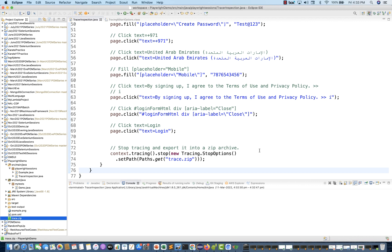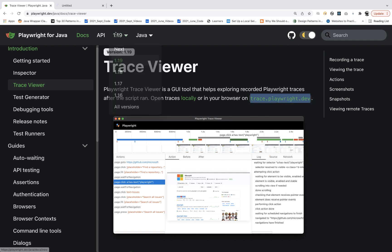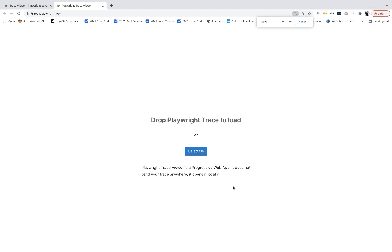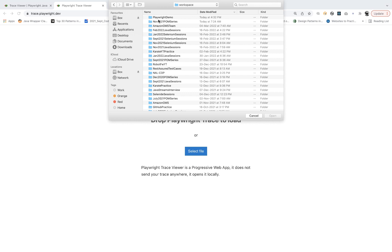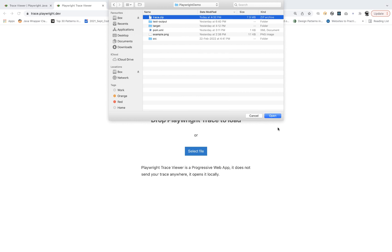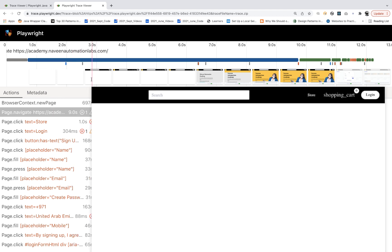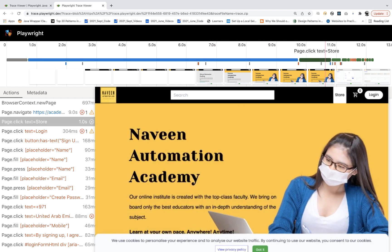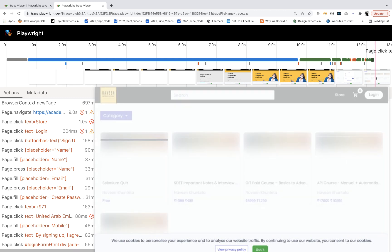Now you have to open this particular trace.zip. There are two ways. First, you can open locally. Or you can go directly to trace.playwright.dev in the browser. It will ask you to select the zip file. I'm selecting the trace.zip available in my workspace under the Playwright Demo project. When you open it, see the amazing things — it captured event by event. Initially the page was loading and finally the page came — Naveen Automation Lab Academy. For each and every piece of information it takes a screenshot and creates a complete film strip, just like a movie film strip.